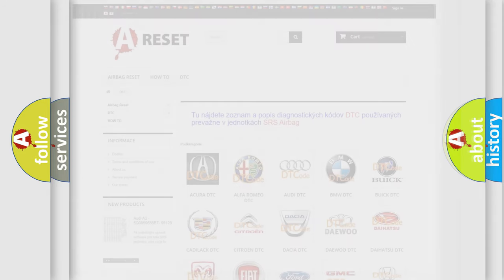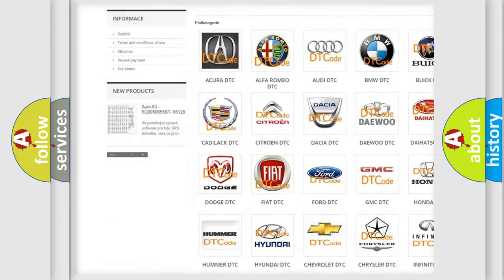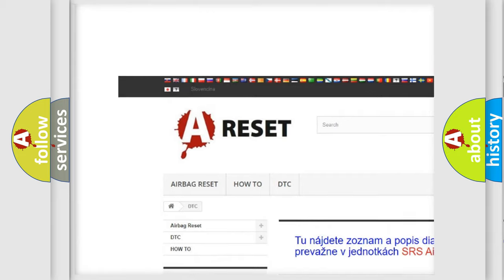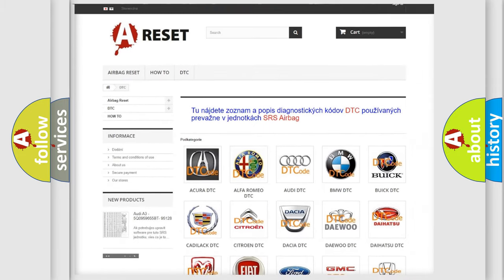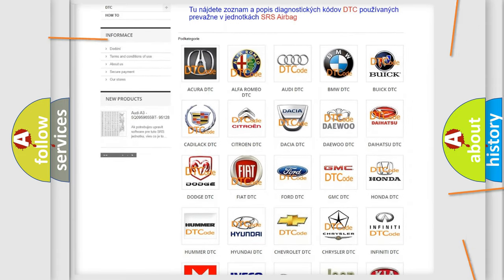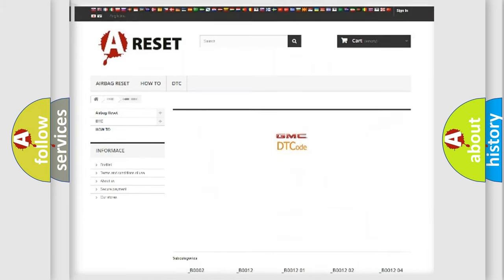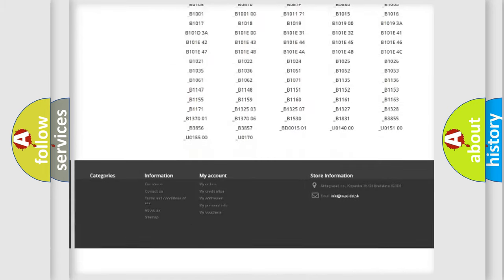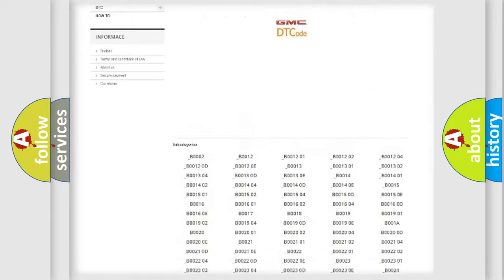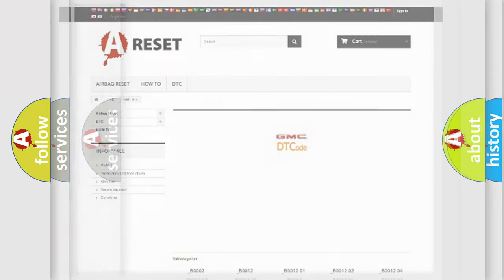Our website airbagreset.sk produces useful videos for you. You do not have to go through the OBD2 protocol anymore to know how to troubleshoot any car breakdown. You will find all the diagnostic codes that can be diagnosed in GMC vehicles, and also many other useful things.